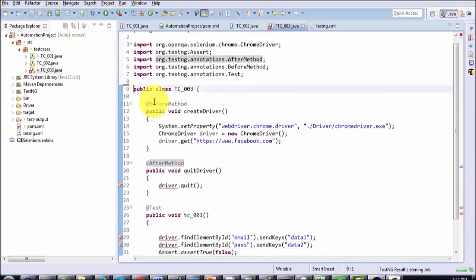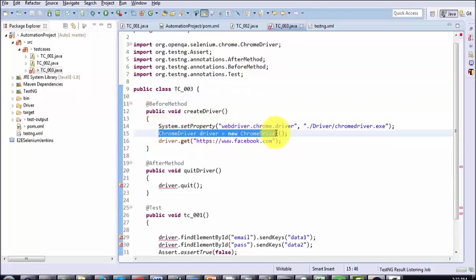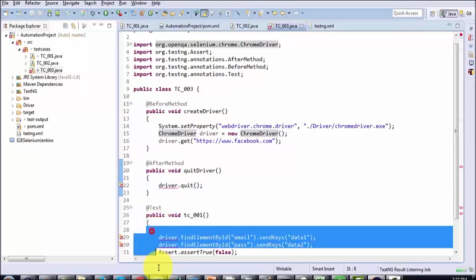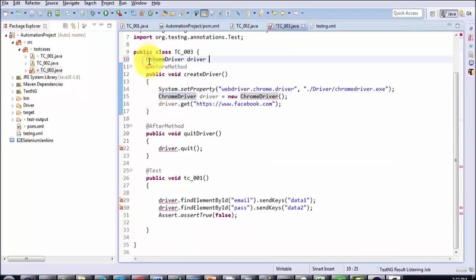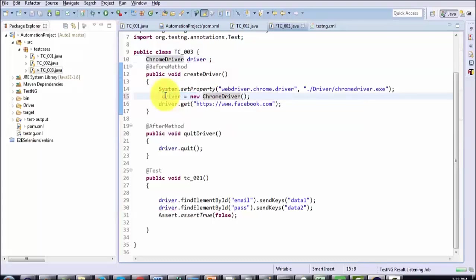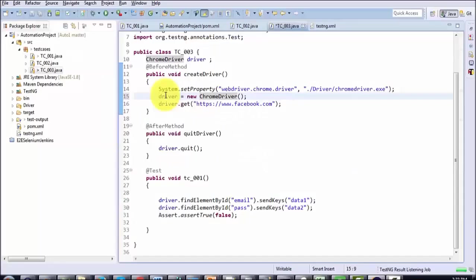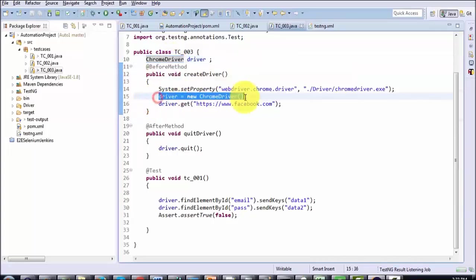As of now you can see we are getting some error. Why? Because the driver that we have created is inside the method and we are using the same driver in different methods. Whatever object you want to use inside multiple methods, you need to make it global. So I am declaring the driver as a global object.